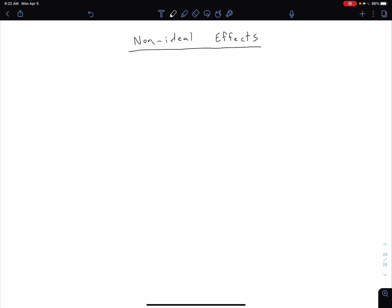So the first one that we're going to consider is short channel effects. This is becoming more and more relevant as our device sizes are shrinking. What we're covering in this course is going to be relevant for classical, larger devices to get a good understanding of the basic mechanism. However, with current state-of-the-art devices, a lot of the stuff we're learning isn't going to be relevant because of the small dimensions of the device.